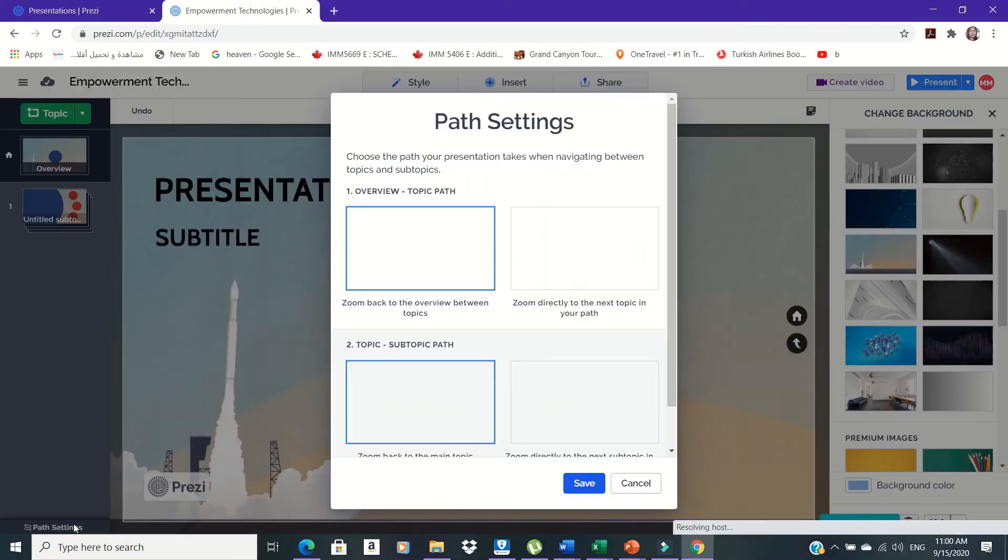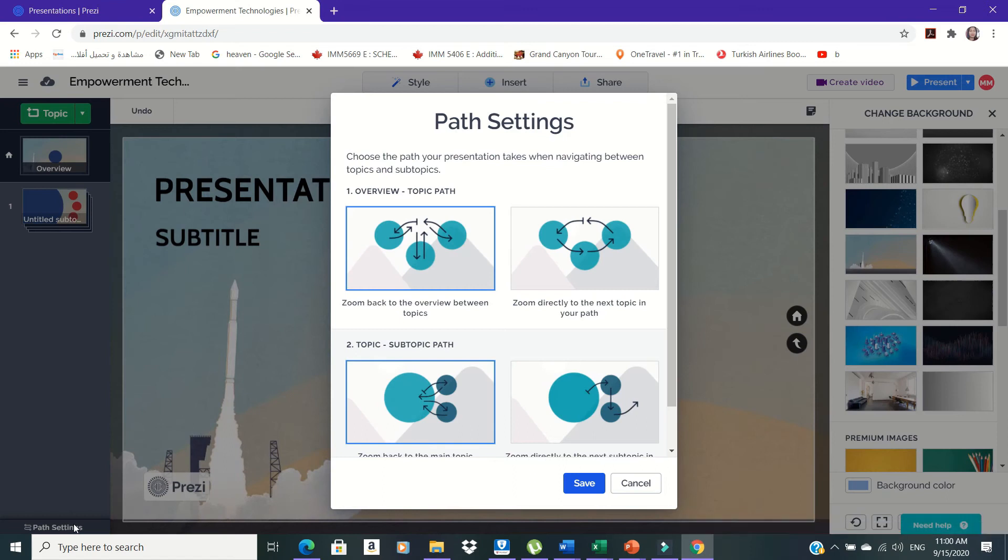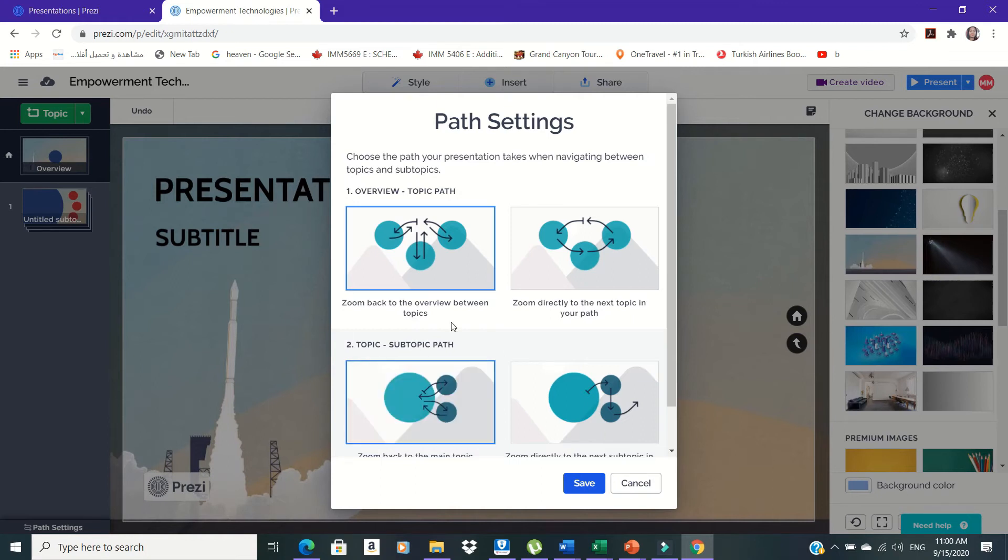In editing paths, click on Path Settings at the bottom left of the window and select which of the paths available you wanted to use.